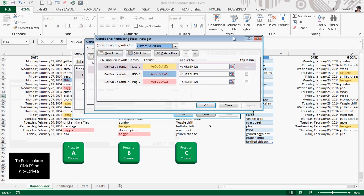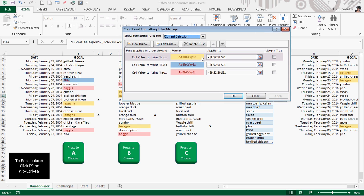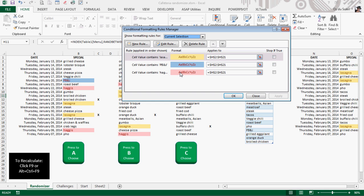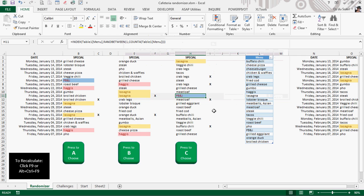Let me see. Lasagna, wherever that shows up, yellow, peanut butter and jelly, blue, haggis, pink. All right. And that gives a visual clue to let me know, don't do this, don't do that. Okay.